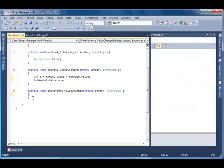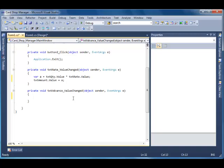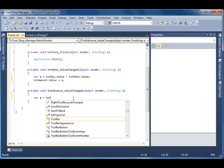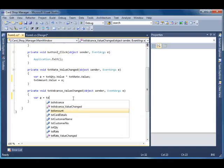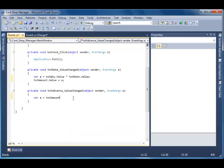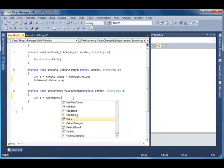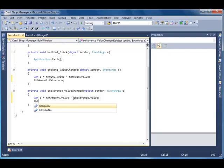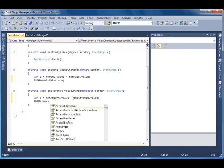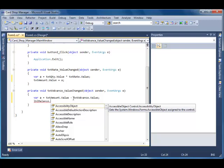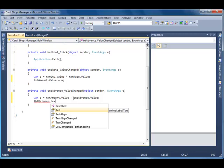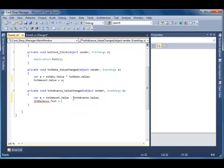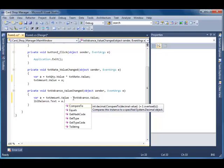Here you are with the auto-generated event. Make a variable, same one called 'a', and total txt amount dot value subtracted by lbl balance. Since balance is a string property, we have to convert or cast 'a', which is a decimal property, to a string.